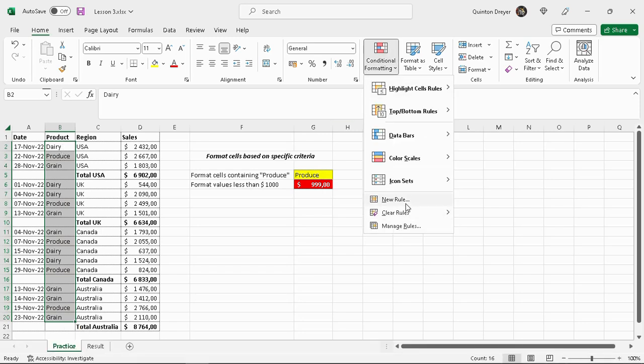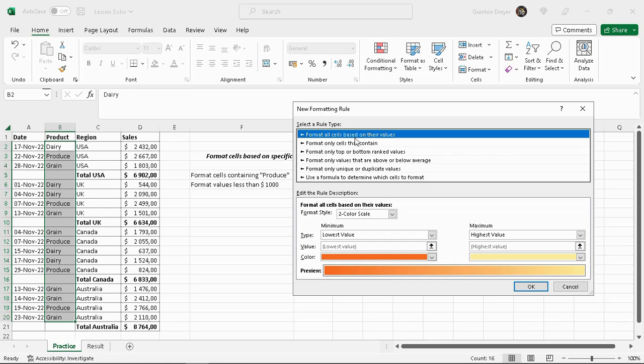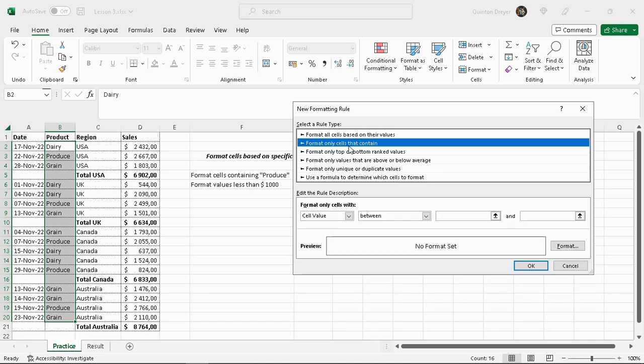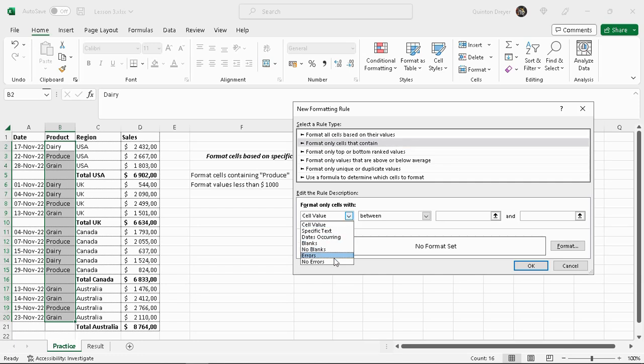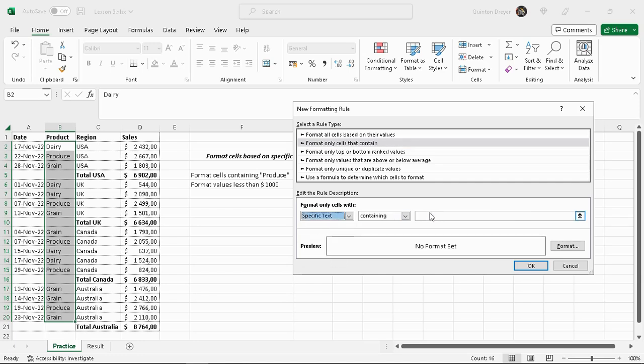Another way to do this - we will click on conditional formatting, we'll say new rule. Now there are some options here. So format all cells based on their values, we don't want that. We want format only cells that contain. So the cell value, we want a specific text containing the word produce.